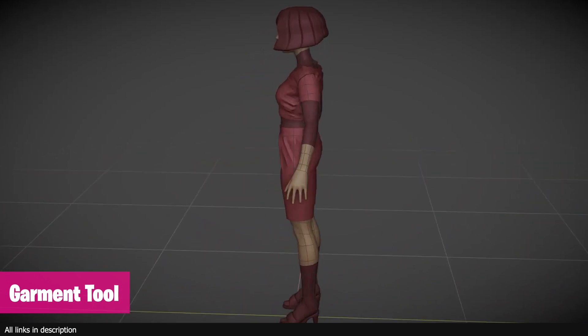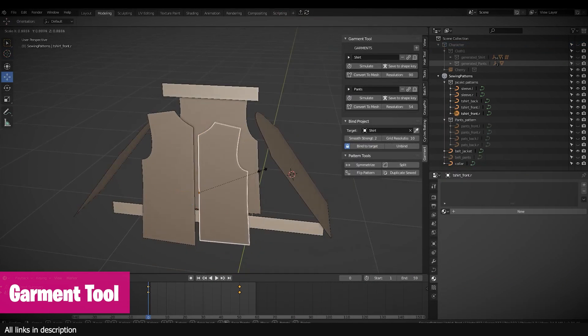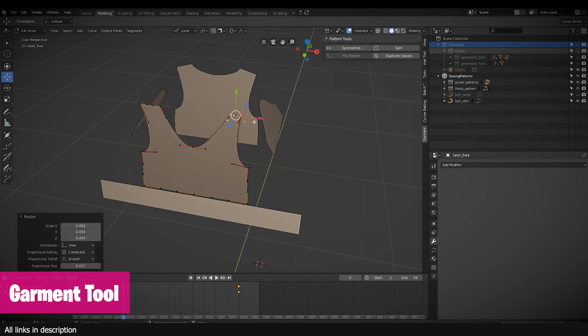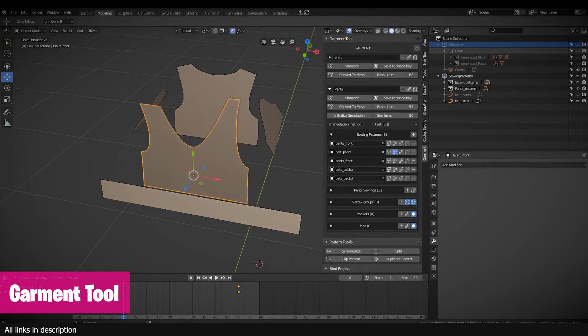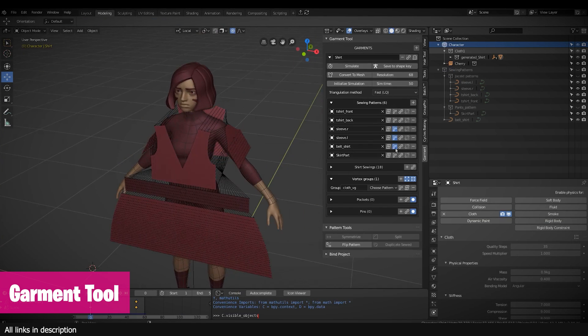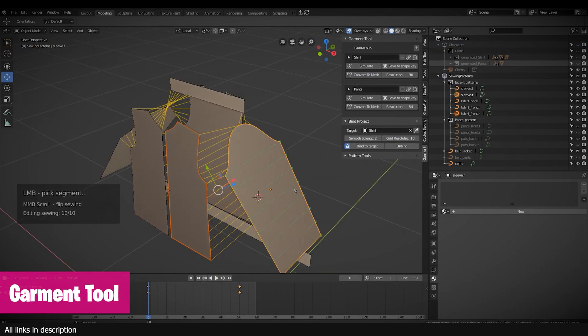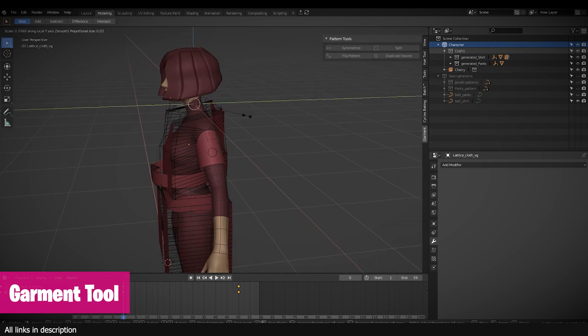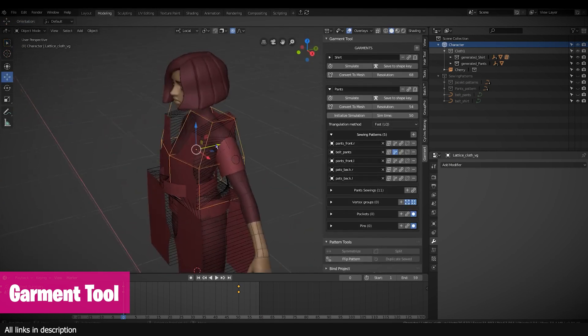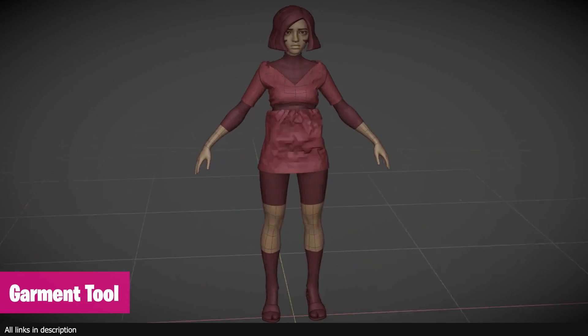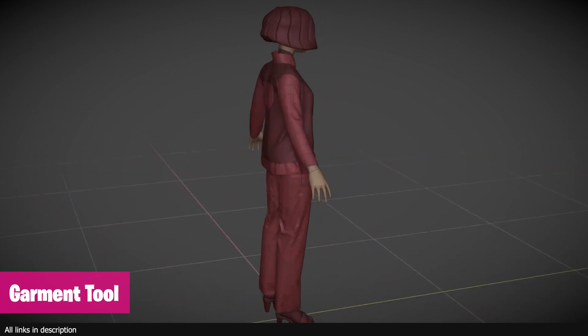If you have used industry standard software for making clothes like Marvelous Designer or CLO, you will see that this add-on provides the same tools inside Blender to simplify the process of making simulation-ready cloth meshes inside Blender. It uses curves to design and make clothes which can be stitched together to make clothes.